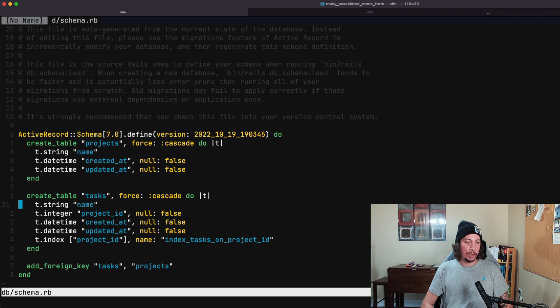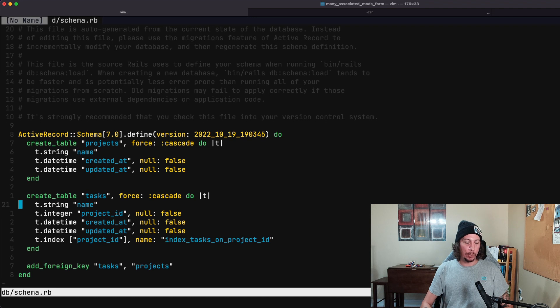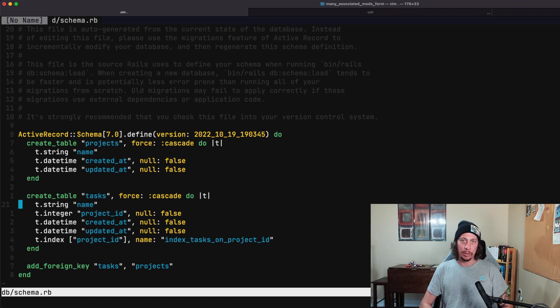And then similarly on our tasks table, it also only has a name field—well, it has a name field plus a project_id field. So that's all we're working with as far as attributes go on these two models, just trying to keep it really simple here so that we can focus in on what we're trying to learn about.